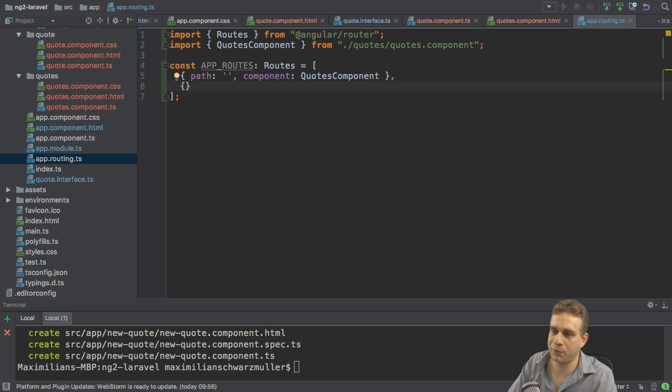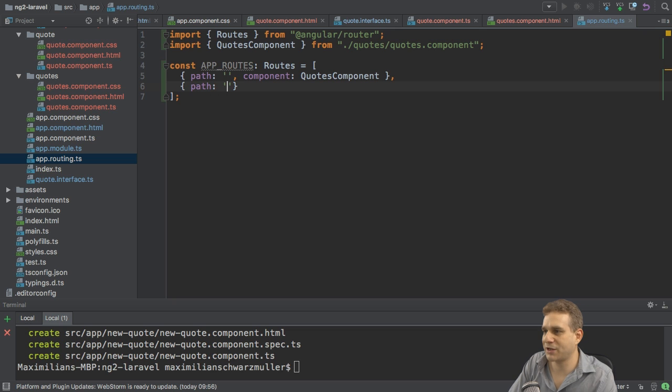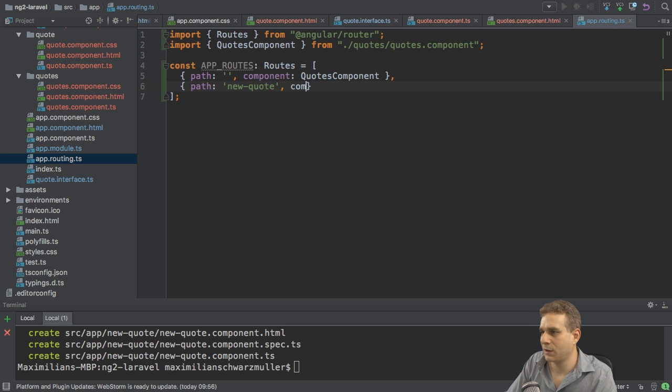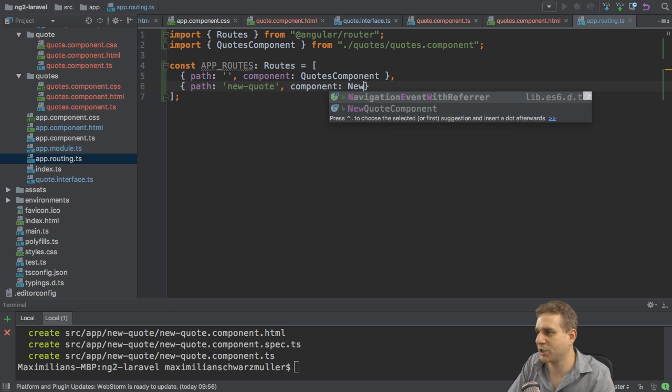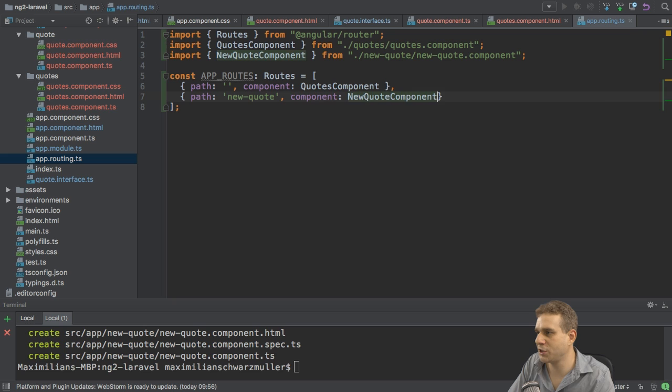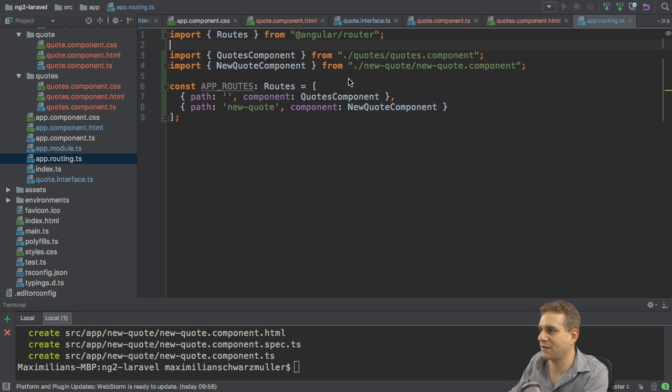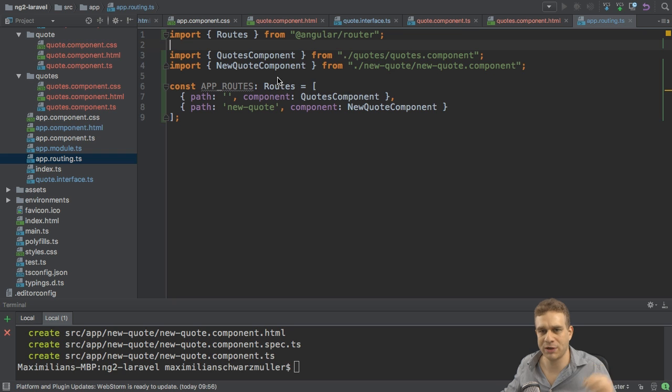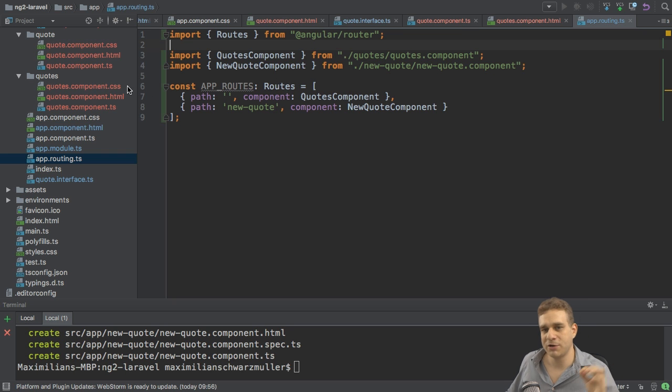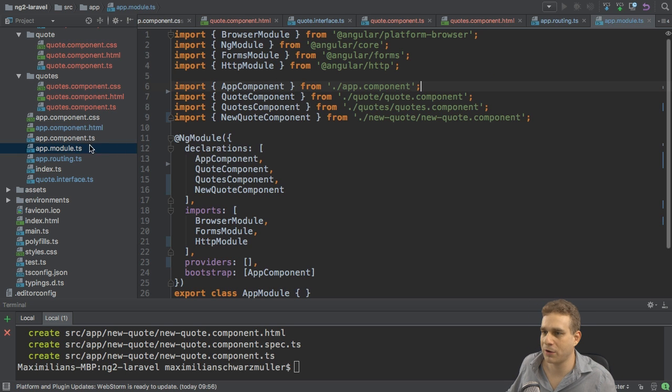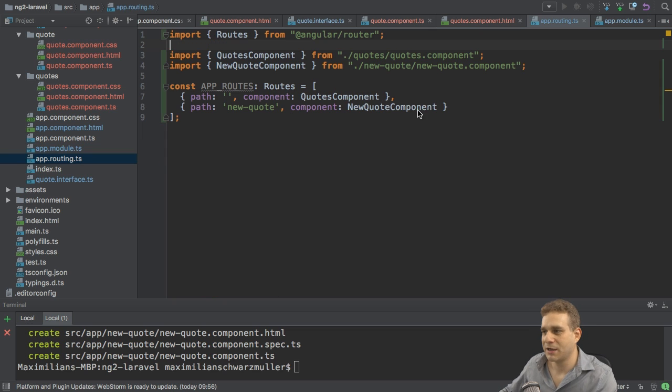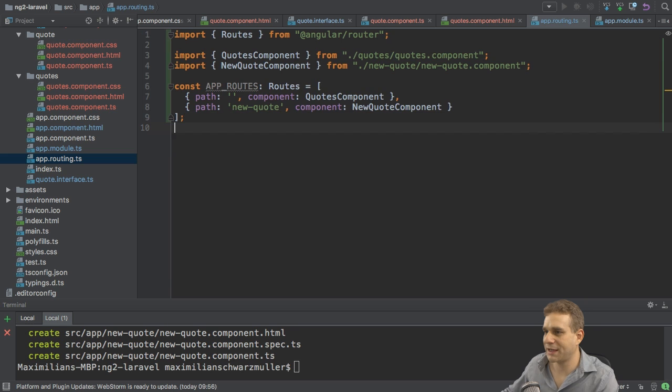And here I will have a path. And I need an empty path for my root route, for the default route. And here I want to load the quotes component. And I will add a second route. Don't forget to add those imports, by the way. The second route will lead to the new quote path. And as the name suggests here, I will load the new quote component. Also add that import. And of course, also make sure that if you're not using the CLI, you manually add all your quotes to the app module to the declarations array. So with that, the routes are set up.